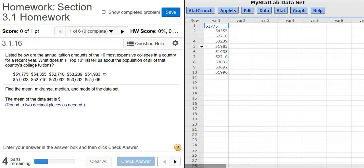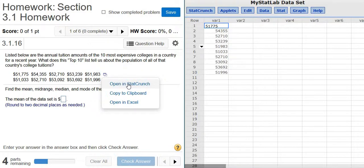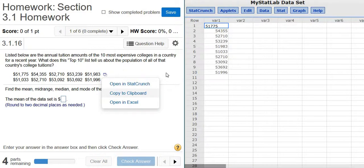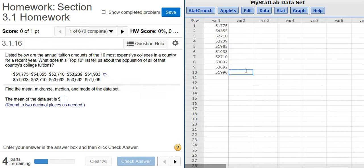All right, so to do this problem, you first click this little box and click Open in StatCrunch. What that does is it puts all the numbers into StatCrunch for you. So I've already done that, and you can see it over here on the right. So again, step 1: click the little box, click Open in StatCrunch, and then you have this here on the right.